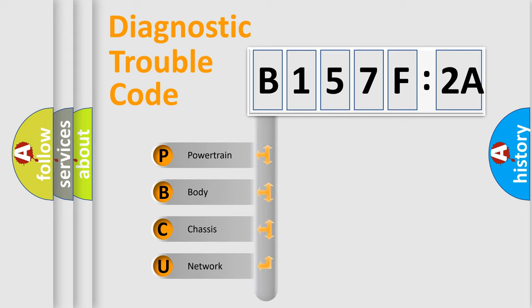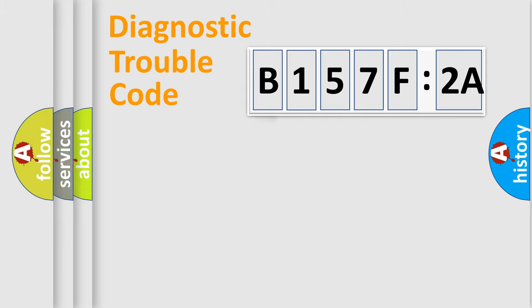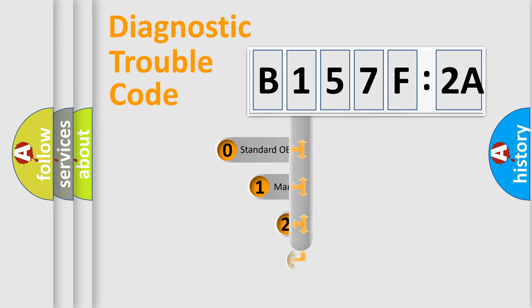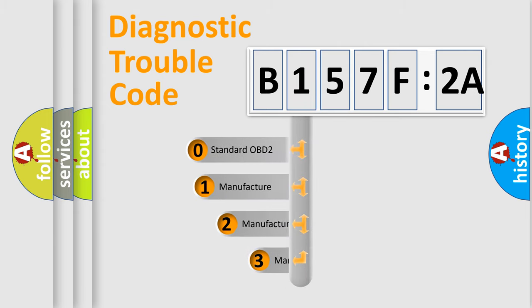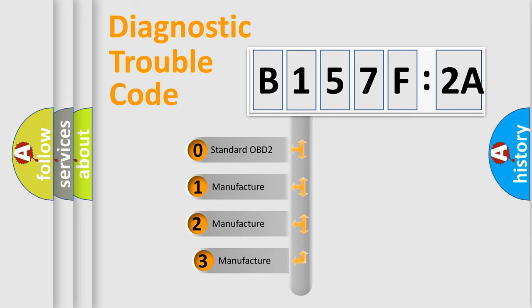We divide the electric system of automobile into four basic units: Powertrain, Body, Chassis, and Network. This distribution is defined in the first character code.